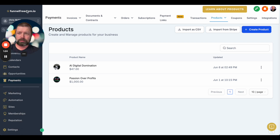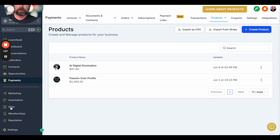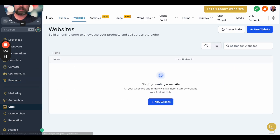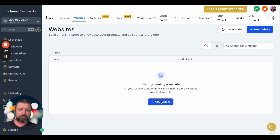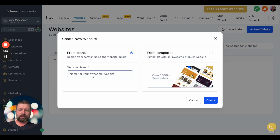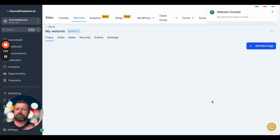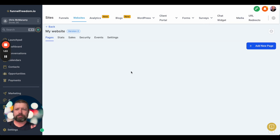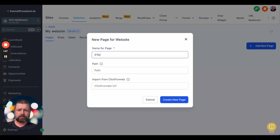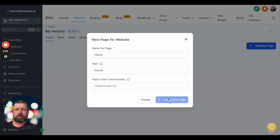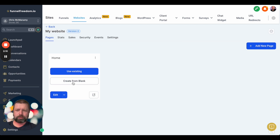What we're going to do now is come down here to Sites. We're not going to create a funnel — we're going to create a website. We'll click on Website, then New Website, and do Blank for My Website. There's going to be a blank website, so we'll say Create. You can either do this or use a template, but for all intents and purposes we're simply creating a basic website. We'll name it Home with a path of Home, then say New Page and Create from Blank.